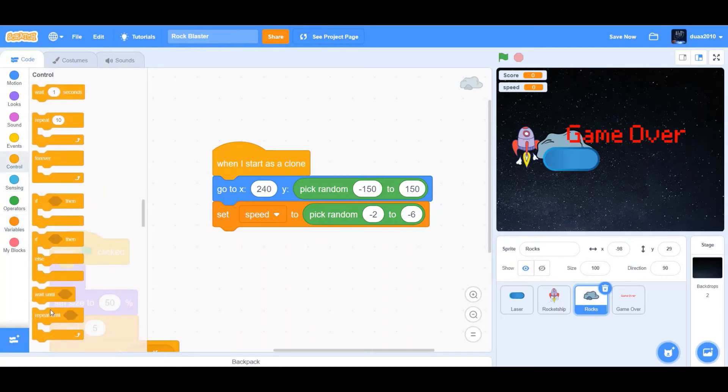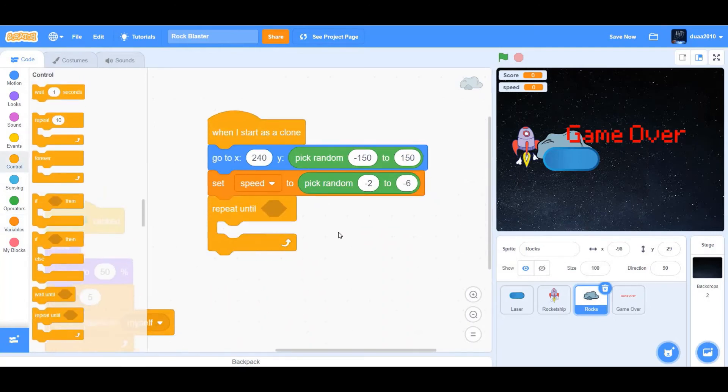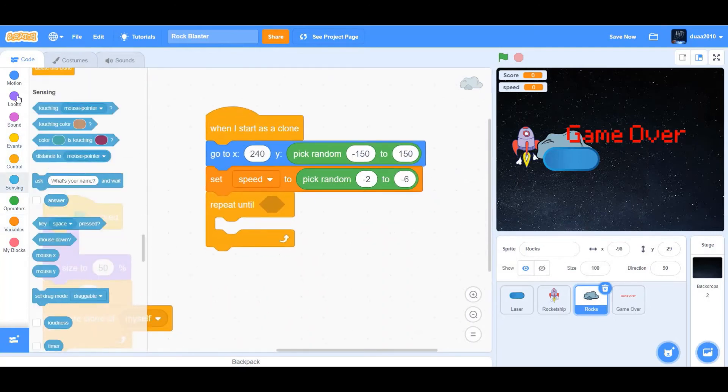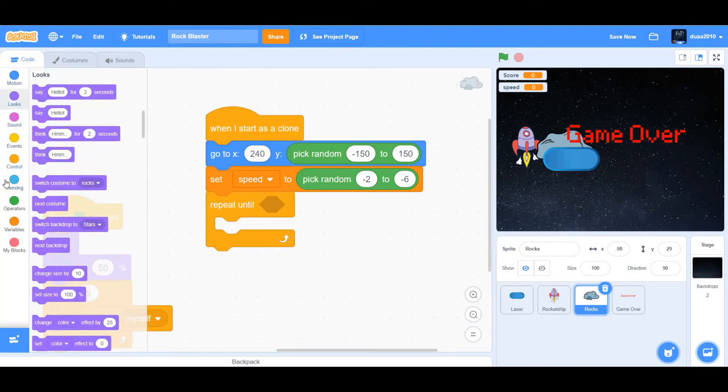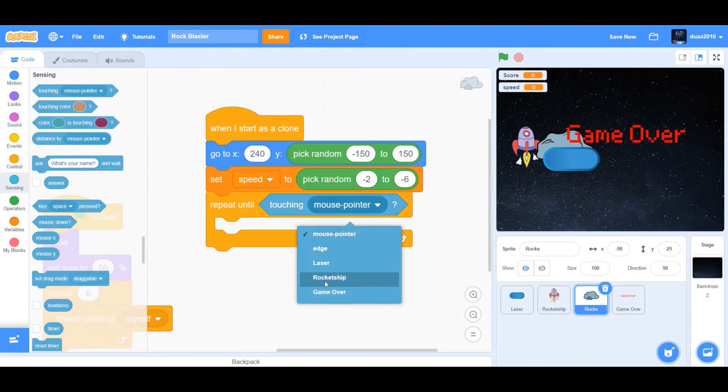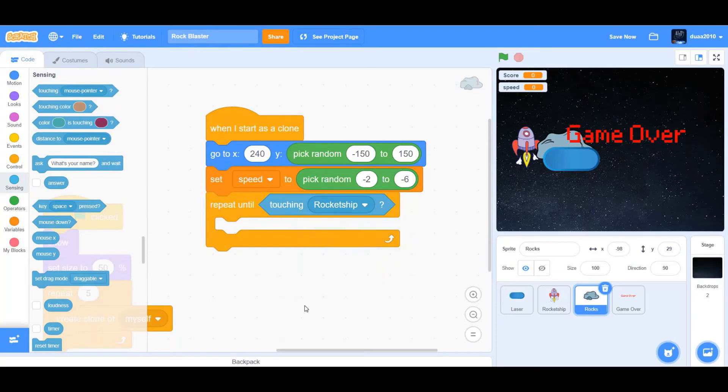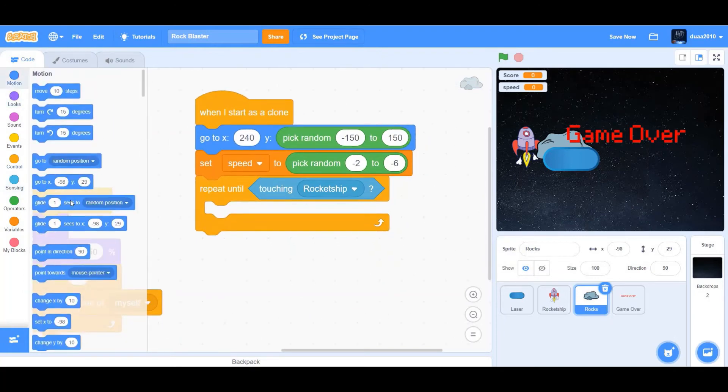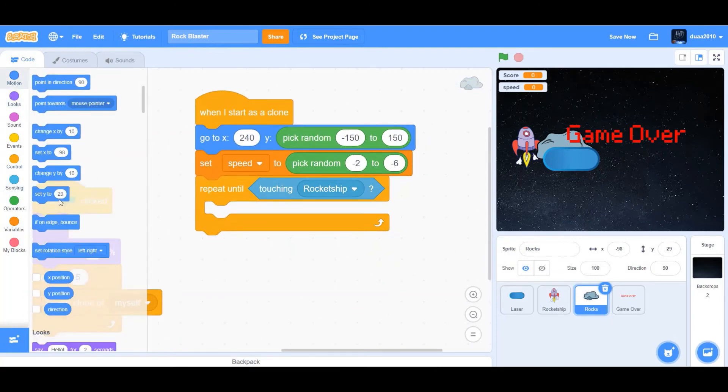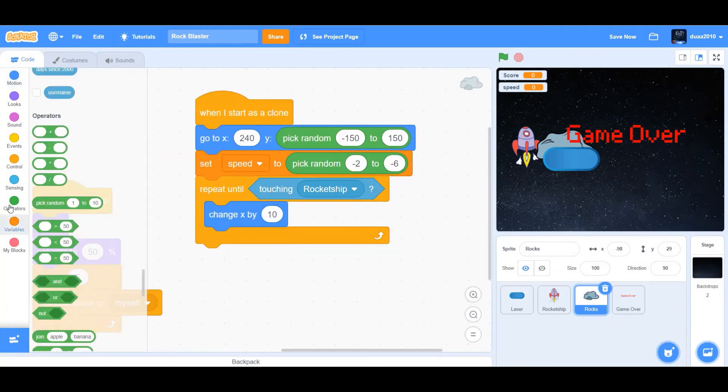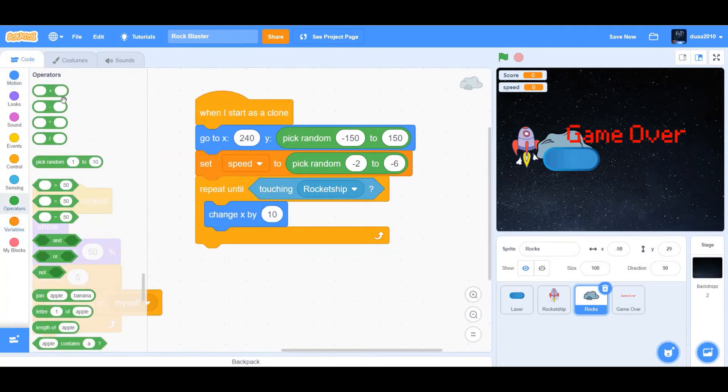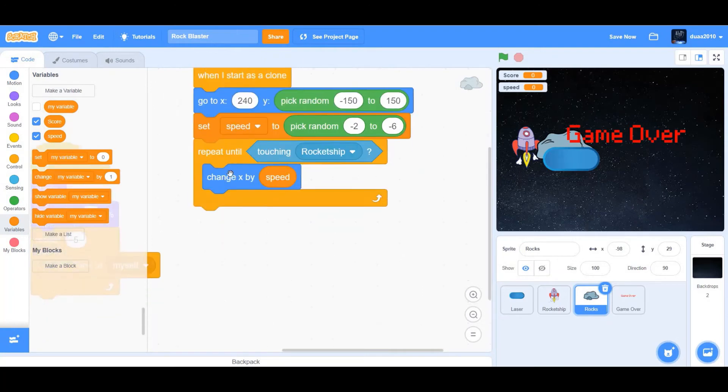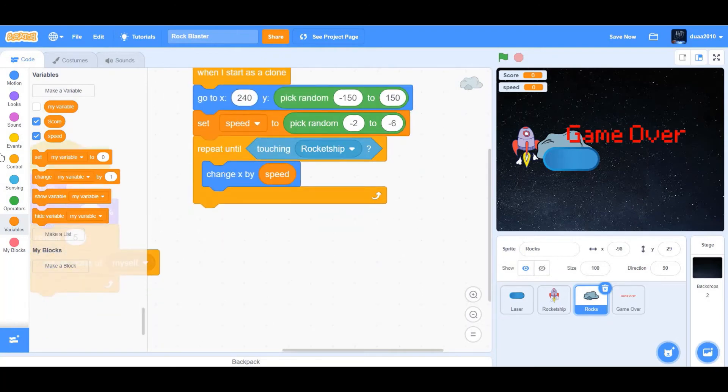Then we want to get a repeat until loop and repeat until touching rocket ship. Change x by speed.